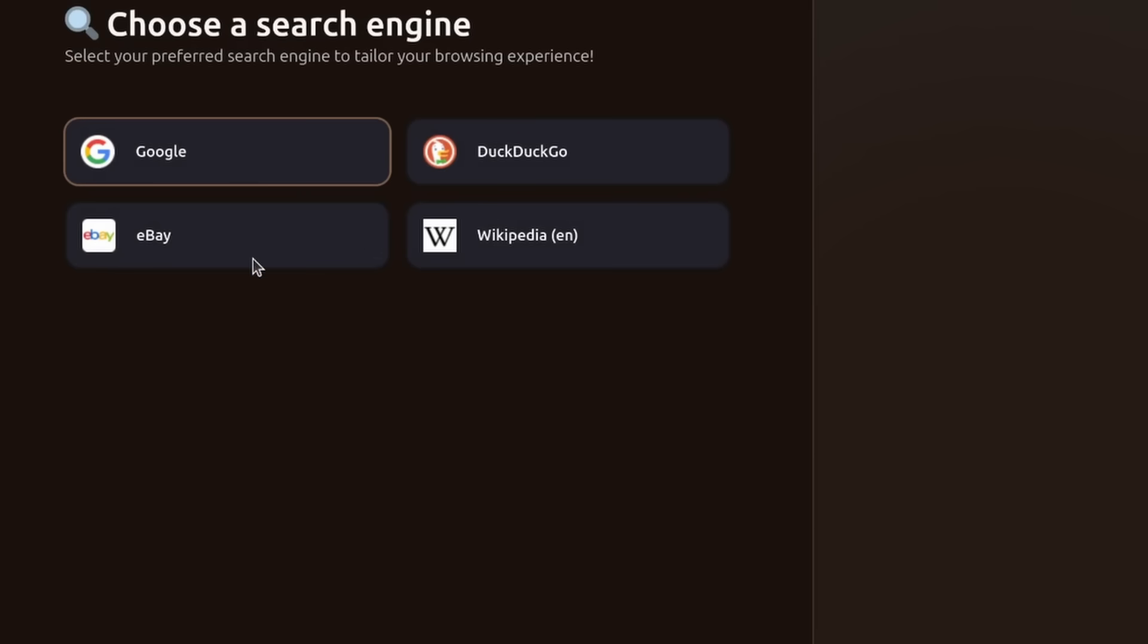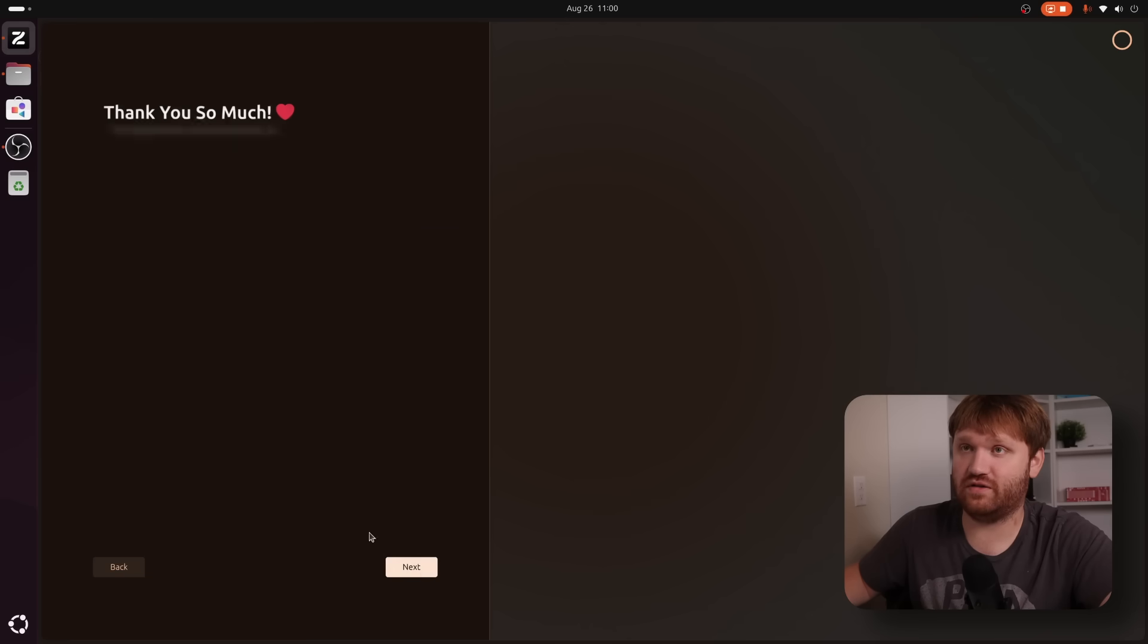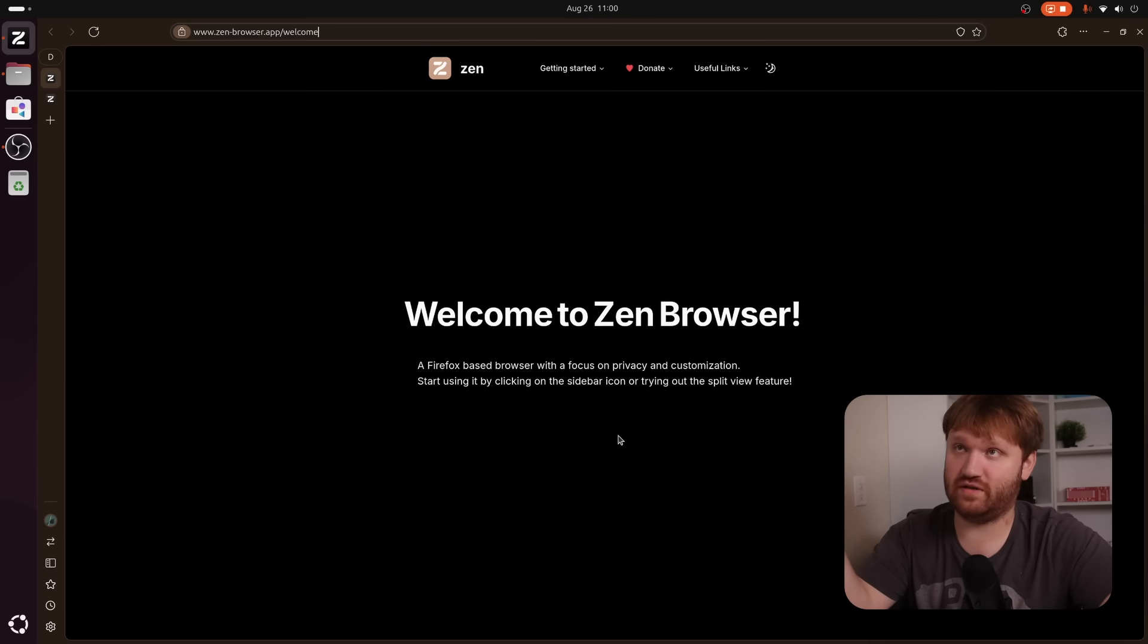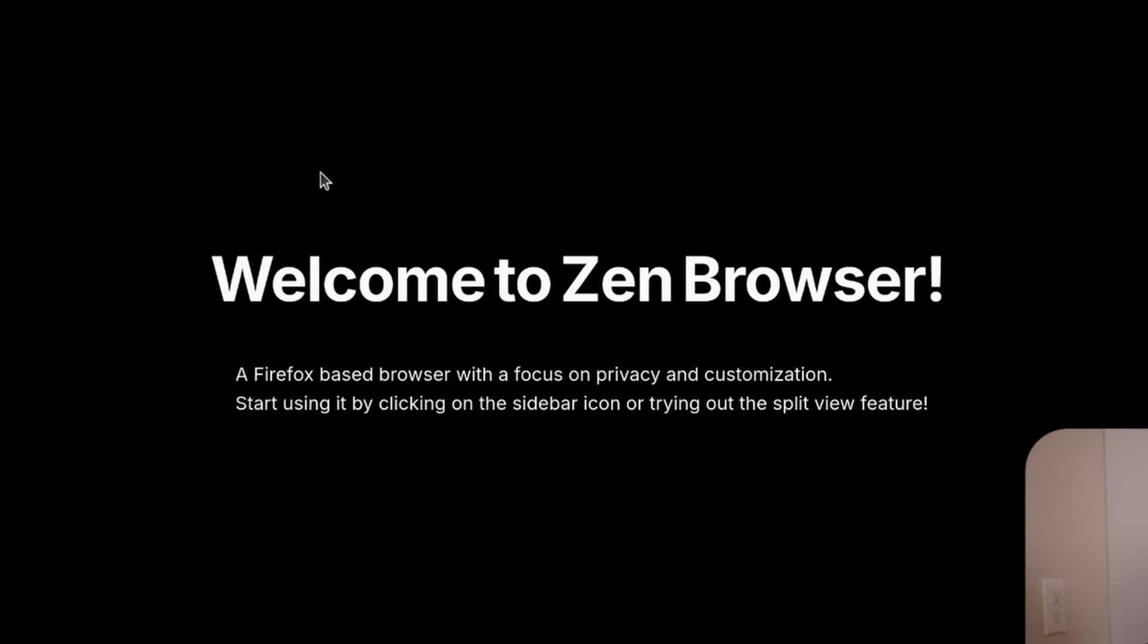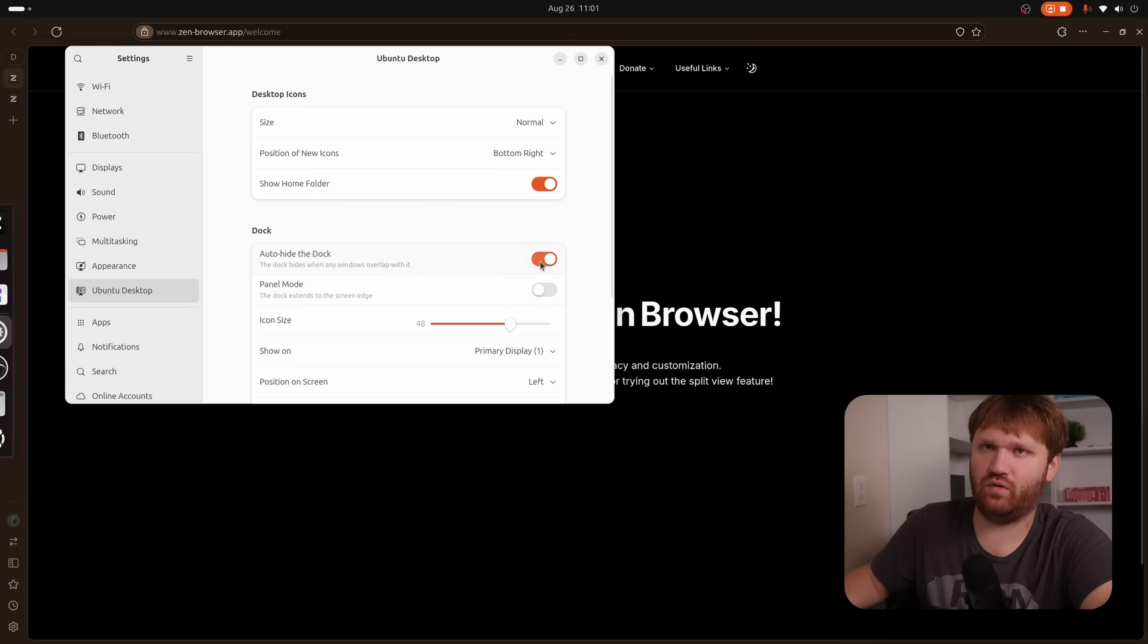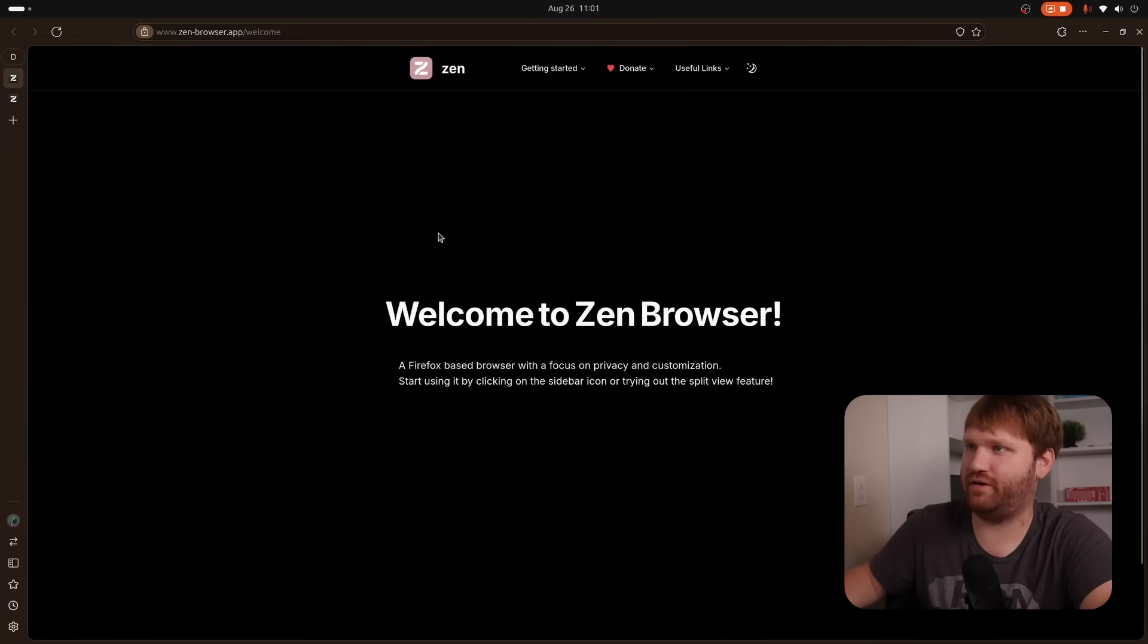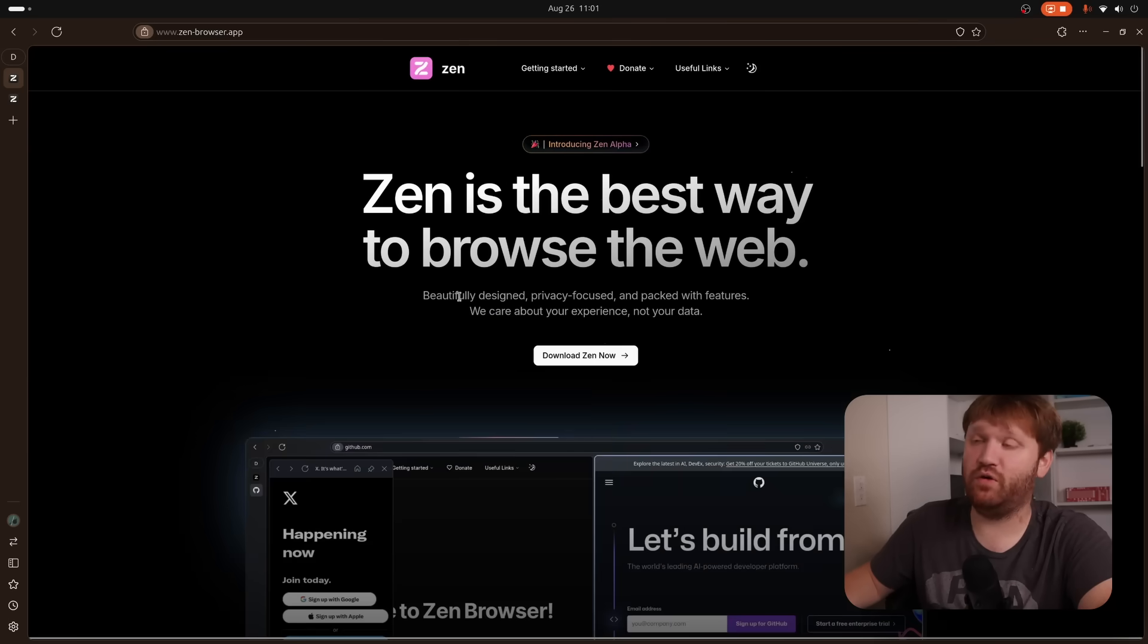You pick your default search engine, which Wikipedia is an interesting choice for sure. We're going to go with Google for now. Let's go next, and there we go. So it's going to drop us in and drop us into the welcome page of their website. What this is, is a Firefox browser with a focus on privacy and customization. I'm going to get rid of this typical Ubuntu panel here so we can see things a little bit better, and let's jump over to their homepage here.